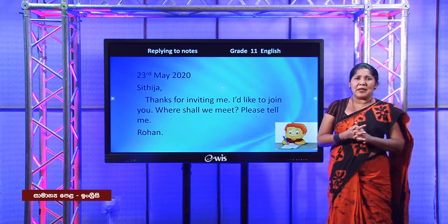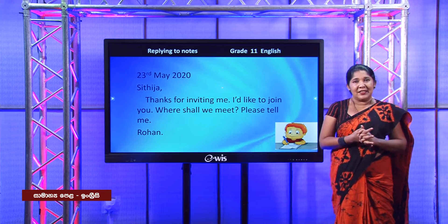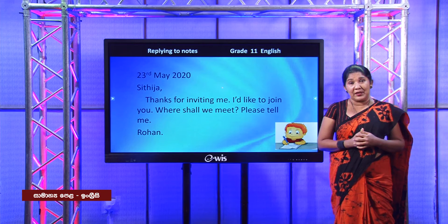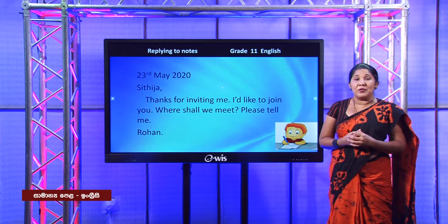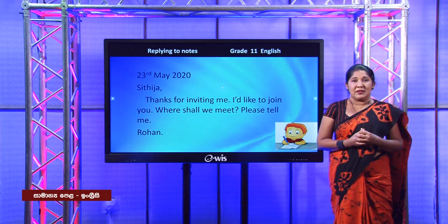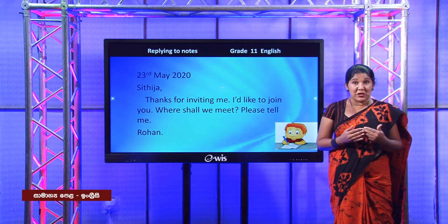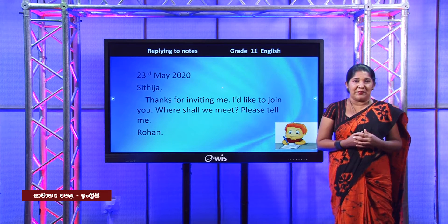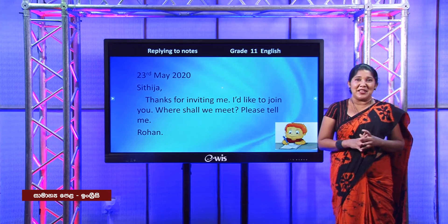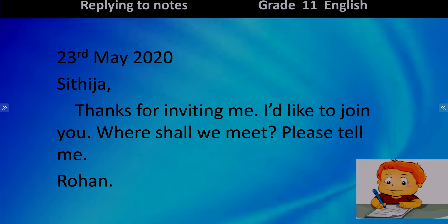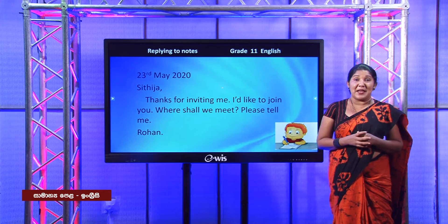There is another important point. When we speak about an invitation, you will not directly have the word 'invitation' in the note, but it will be expressed somewhere. For example, Sithija said 'Would you like to join us?' — that expression is an invitation. So do not think that you have to see the word 'invitation.' Now let's practice another type of note.